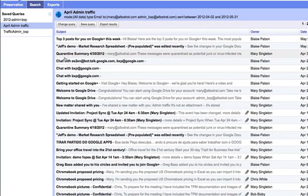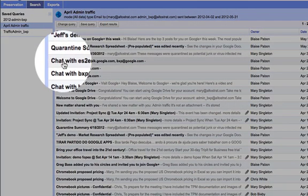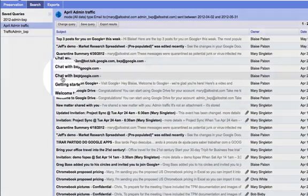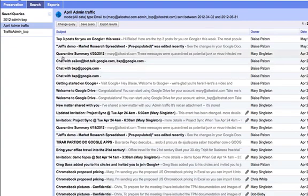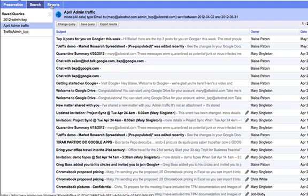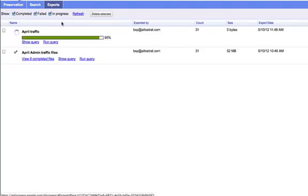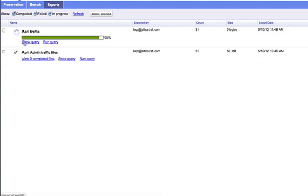And in fact, the results will contain both conventional emails and instant message chats. It's quite likely that I'll want to export this information. So when I go to my exports tab, I can see any previously exported files, as well as any exports which I might have in progress.